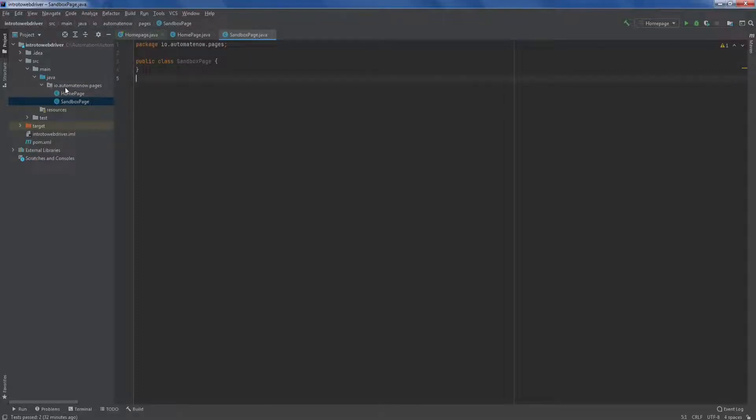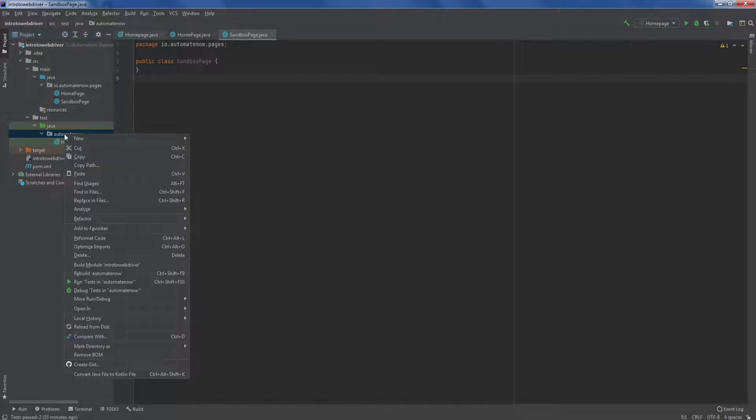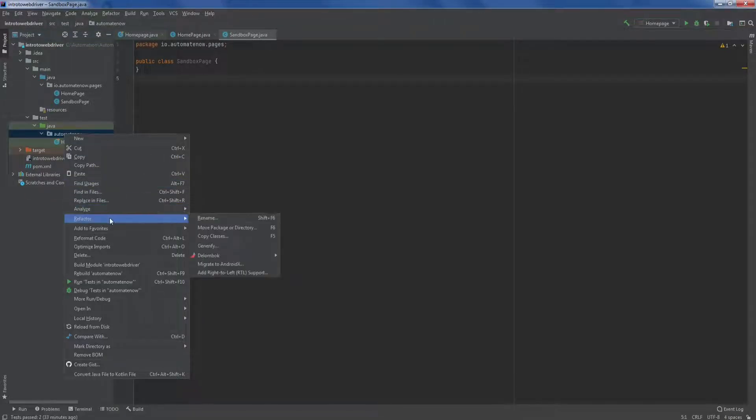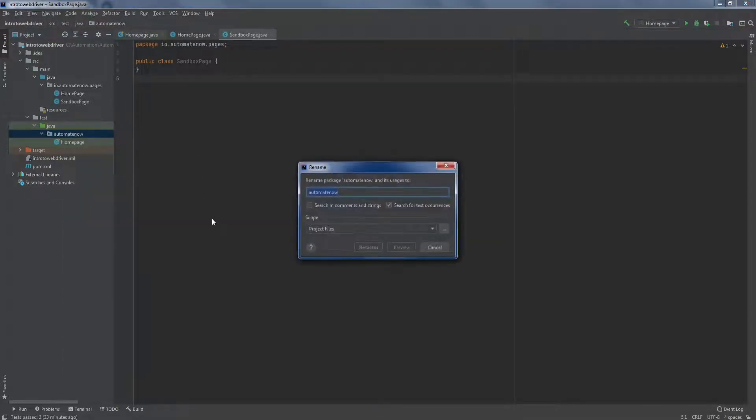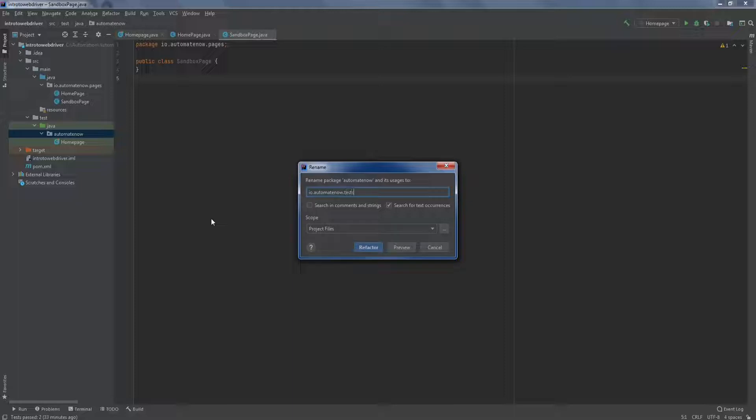Let us now direct our attention to the test folder. Remember that I said that all our tests are going to be located within this test folder. Here we have a java folder. And then we had created a package here called automate now following the same convention as we did up here. We're going to rename this package by right clicking and going to refactor and then rename. And this is also going to be called IO dot automate now. And at the end, instead of pages, we're going to call it tests. And then we're going to click refactor.